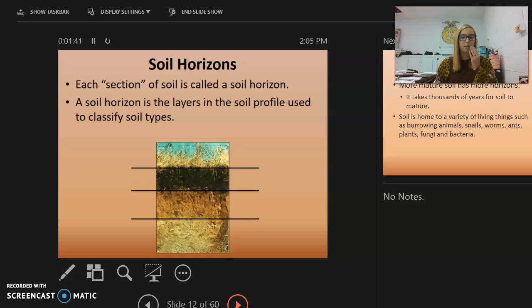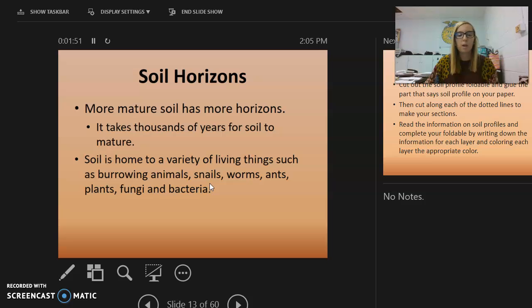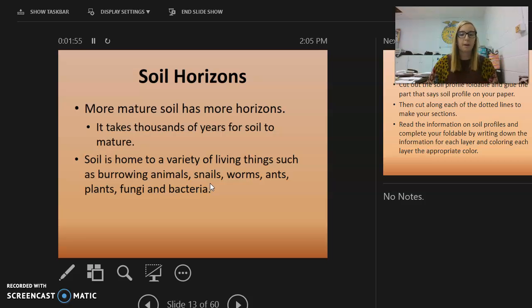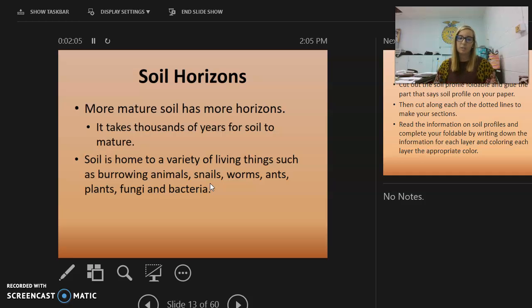Each section of the soil is called a soil horizon — these are the layers of the soil profile used to classify types of soil. More mature soil has more horizons. The longer soil has been undisturbed, the more horizons it will have, and it takes thousands of years for a soil to mature.